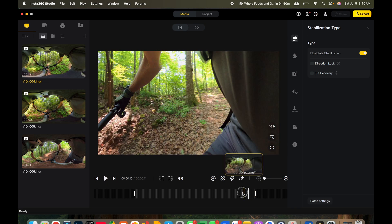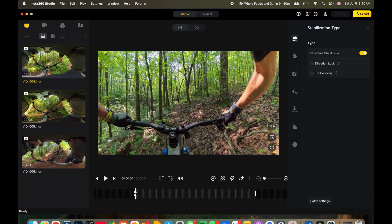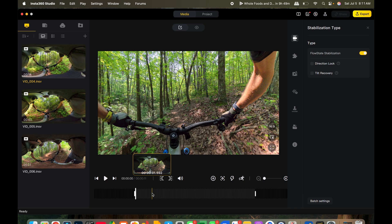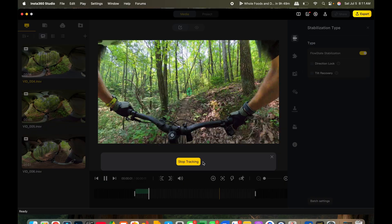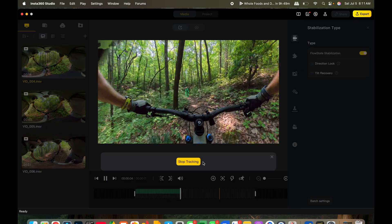The first thing I'll show you is deep tracking. I don't use it a lot since I just reframe manually, but it's really useful for tracking a subject. Click the deep track button — you can hover over it to see the label. You highlight your subject by dragging from the left of them, click Start Tracking, and the box just stays around them. It's really cool.